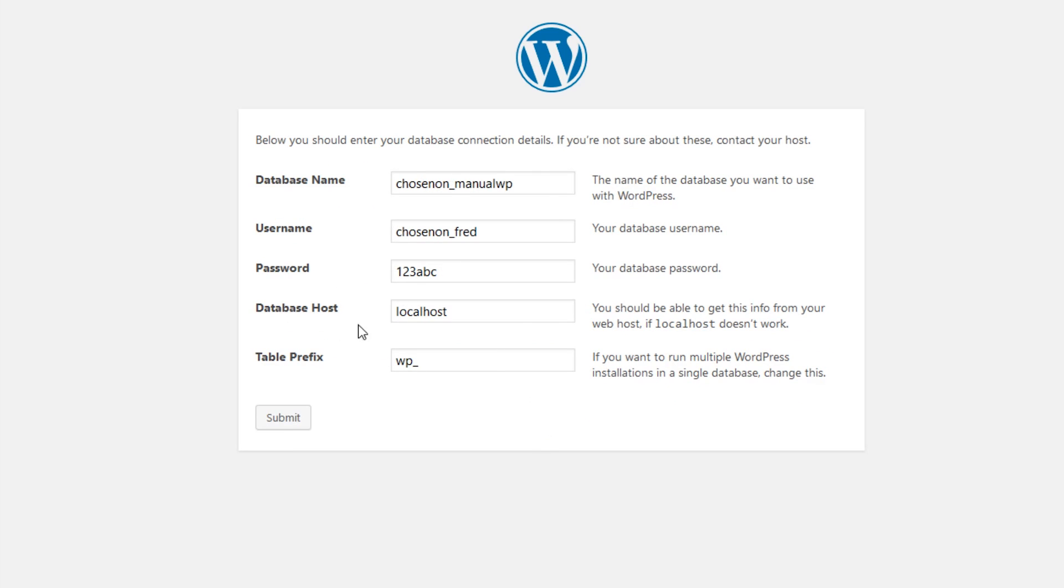You can leave the database host as localhost and the table prefix as WP underscore, unless you have a unique setup in mind. Now we can click submit to run the installation.